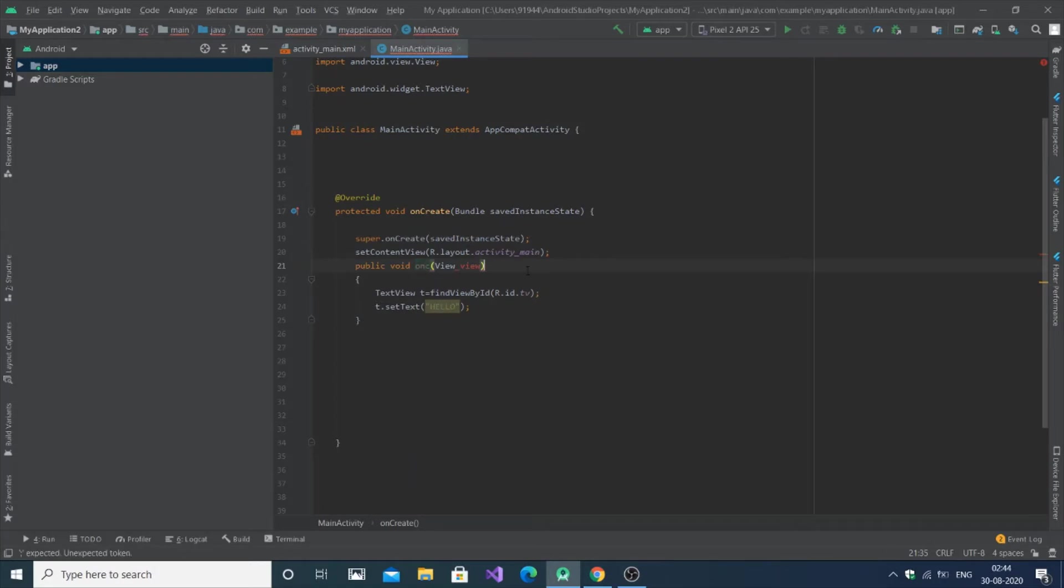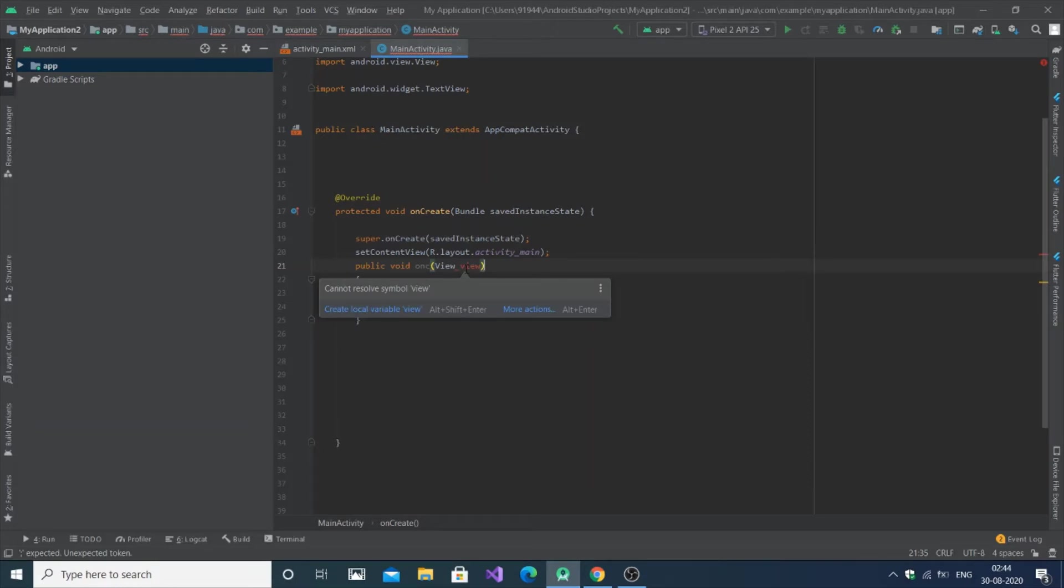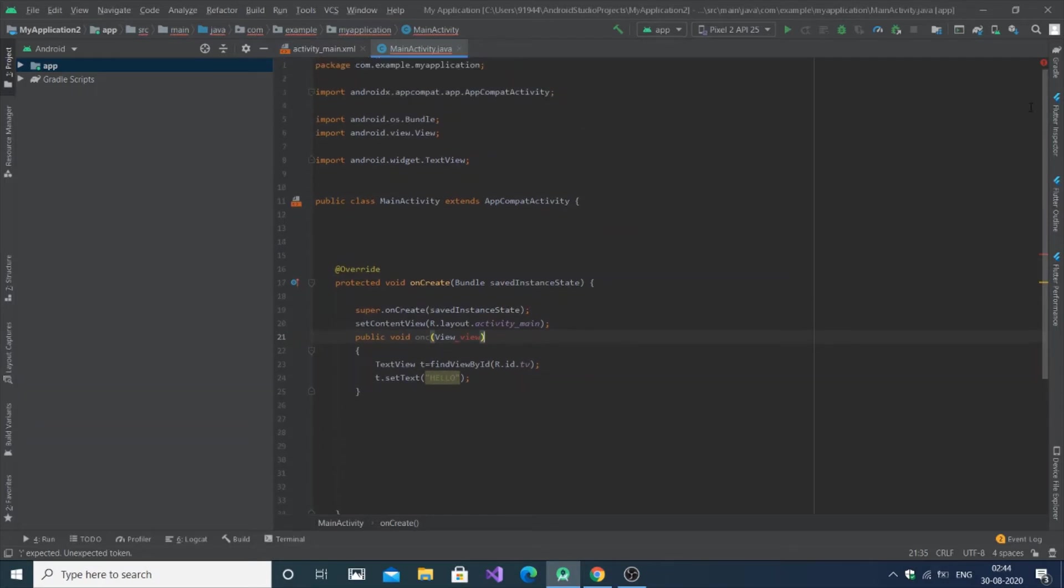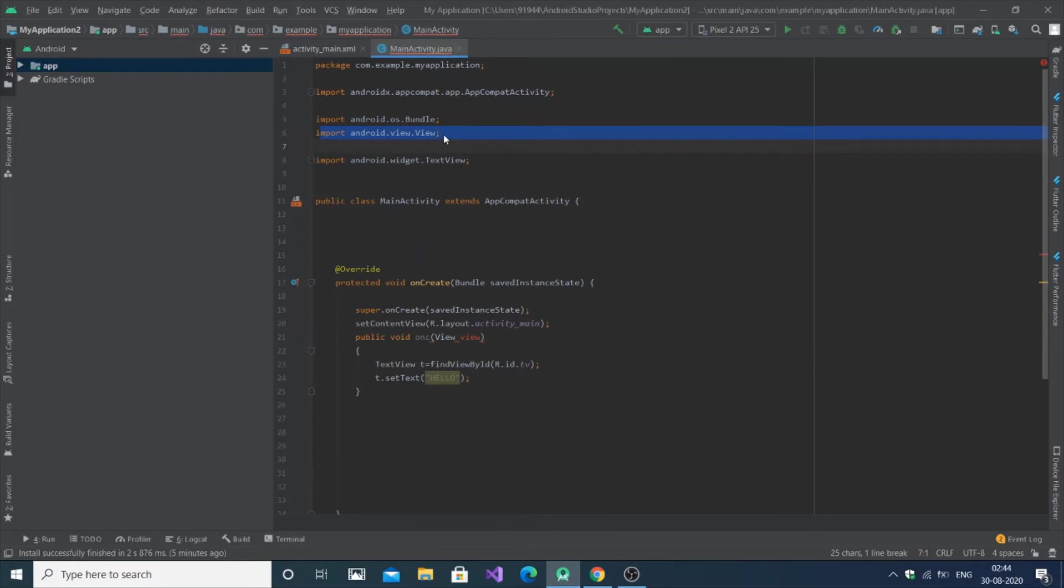It's not onClick, this is just a function call, pretty simple. This is the error that we have been facing: 'cannot resolve symbol view'. First when you get this error, you need to check whether you have imported android.view.view, first you need to check this.